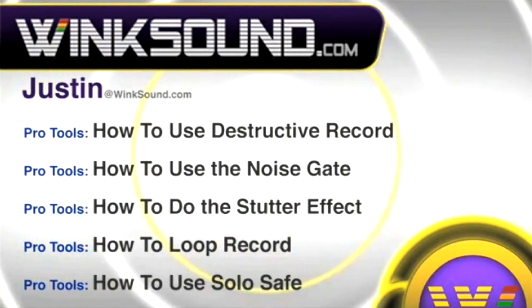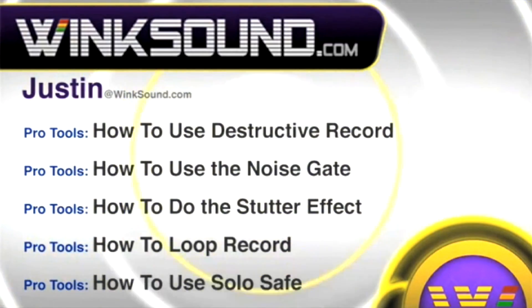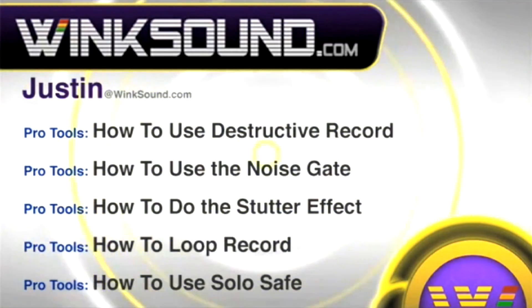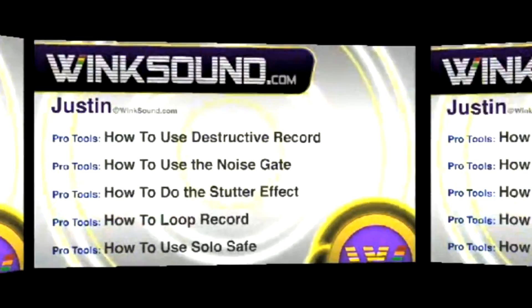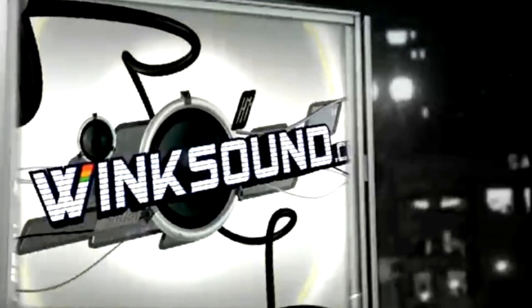You can always get in touch with Justin at WinkSound.com and check out more of Justin's videos, including these titles featuring the new Pro Tools 8, now available on demand at WinkSound.com.